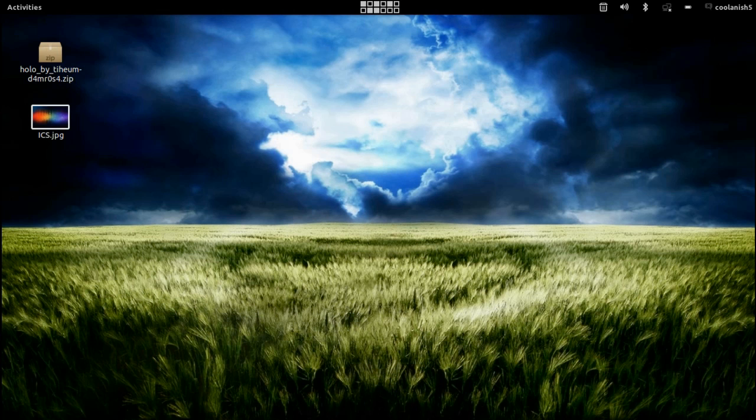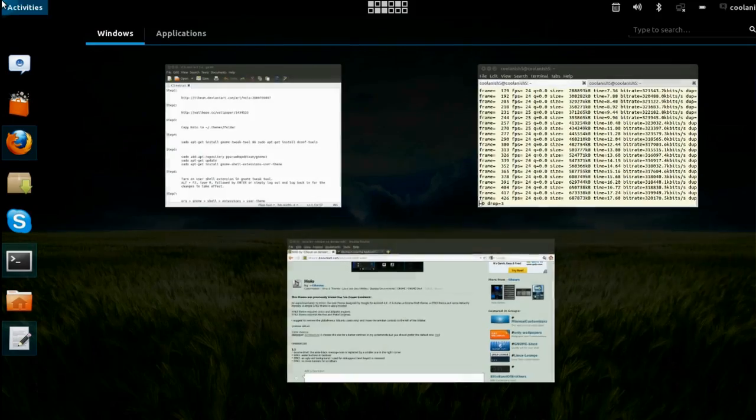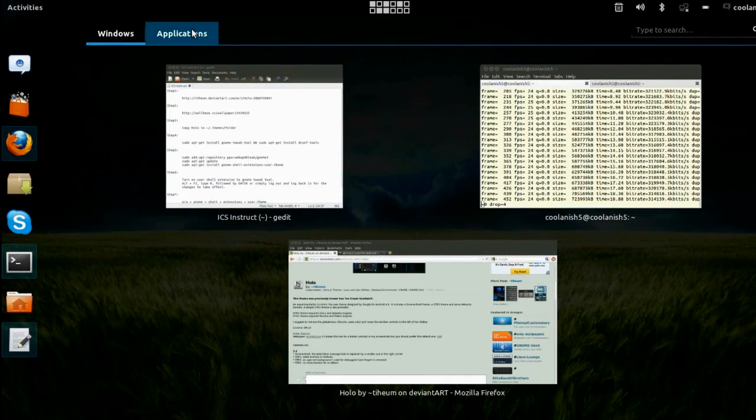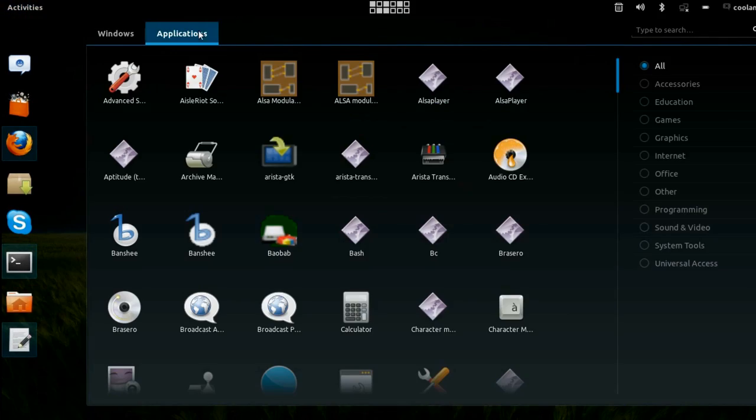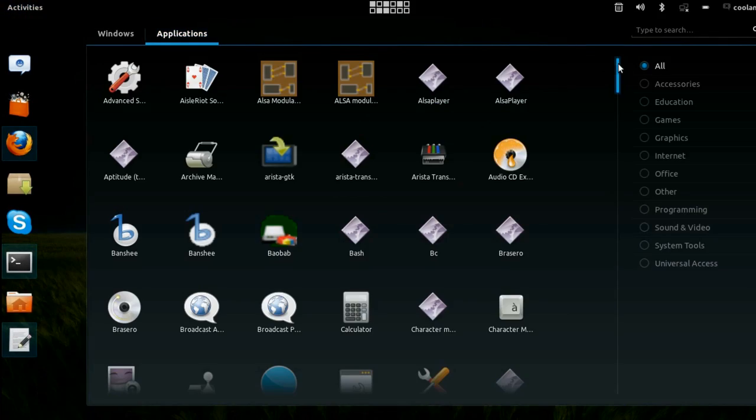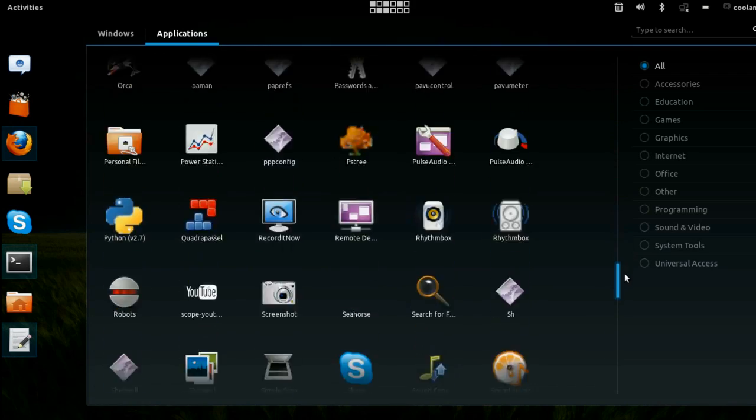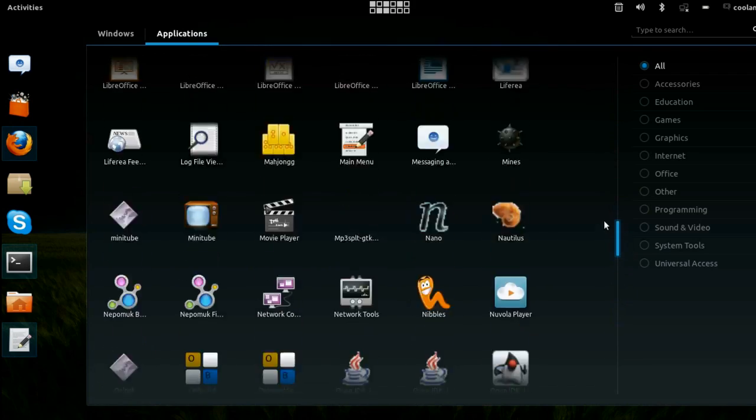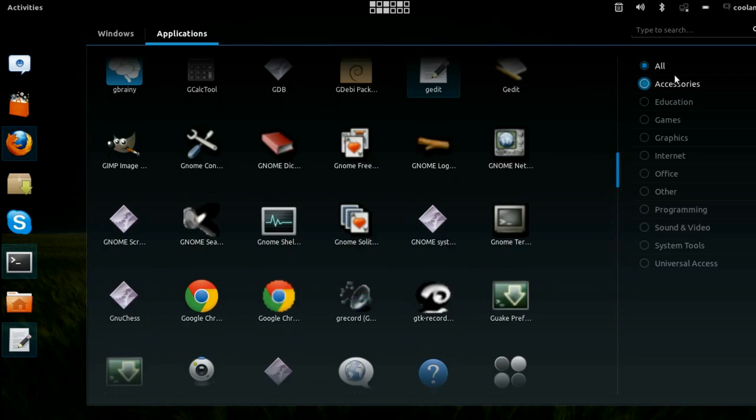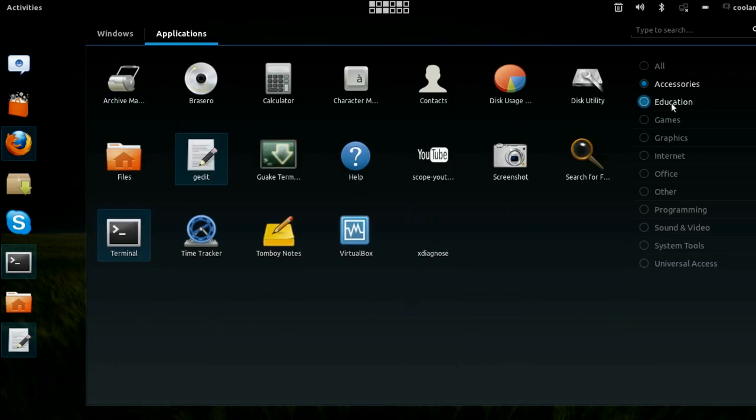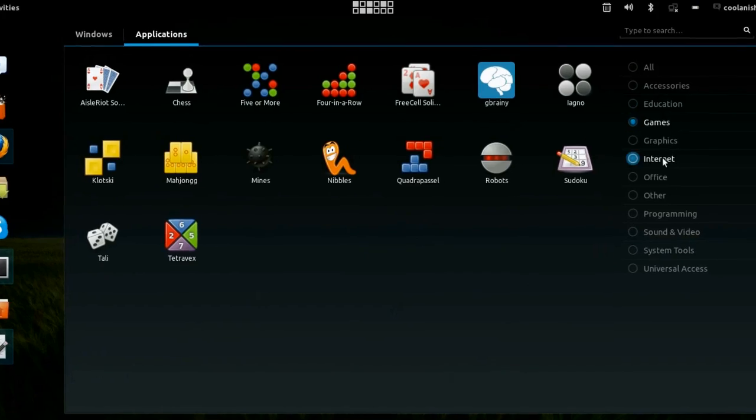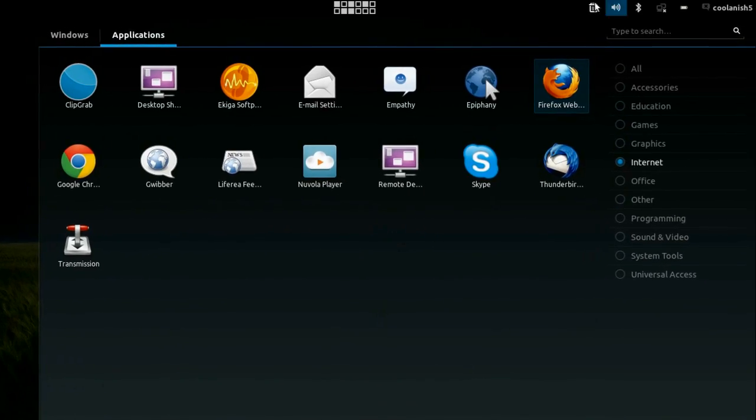More specifically on the GNOME shell environment. So this is the theme which I am talking about, it is known as the Android 4.0 Ice Cream Sandwich theme and it's one of those themes which I liked, looks pretty sexy with its blue effect on it.